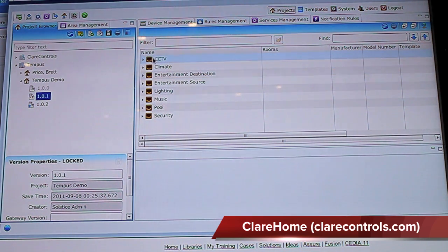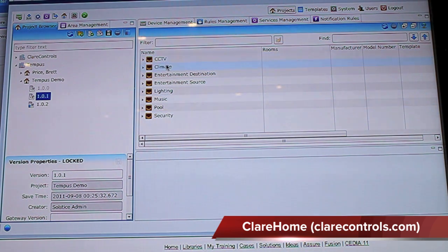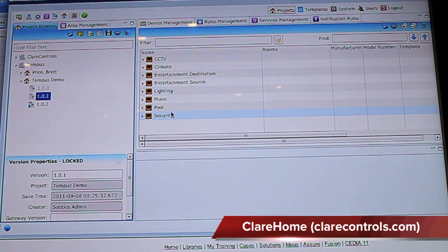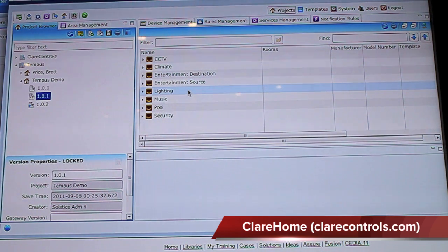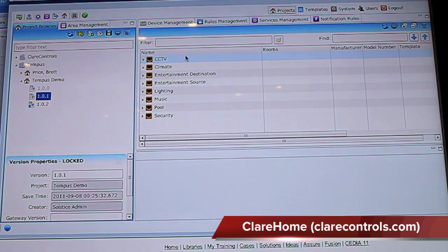Within the system, there are many different types of what we call application modules. These application modules range from CCTV, climate control, entertainment, lighting, music, pool, and security. The system is architected such that we have different drivers — device drivers and system drivers — based upon the different application modules.